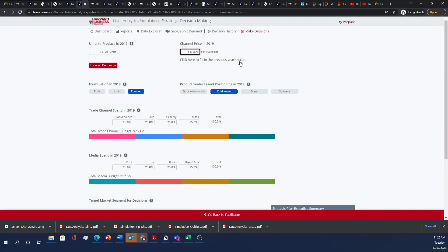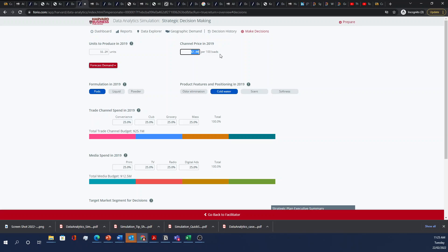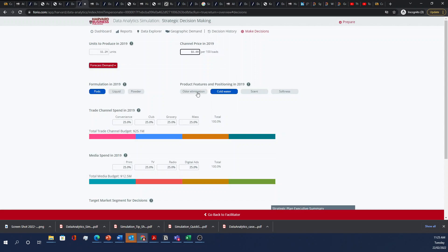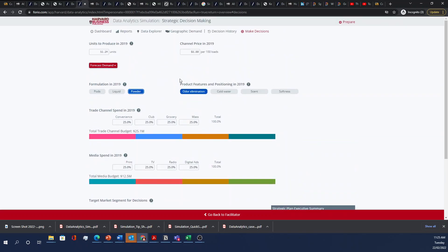I'll also choose just something basic, just the previous channel price, just to see what happens. Let's do this for fun. Let's say we want to go cheaper for today. We can go the other way as well to signal a price premium. Let's just say we'll keep it at powder and odor elimination. Let's say we want to keep channel spend equal across the channels for this year.